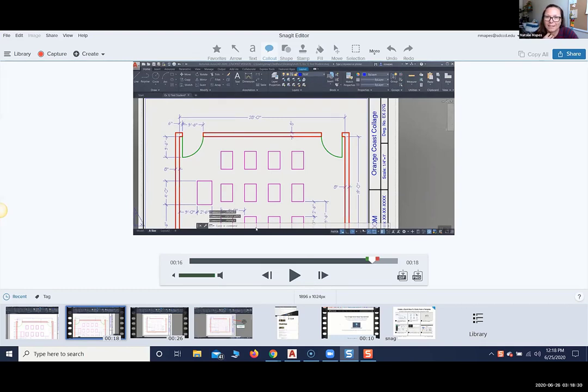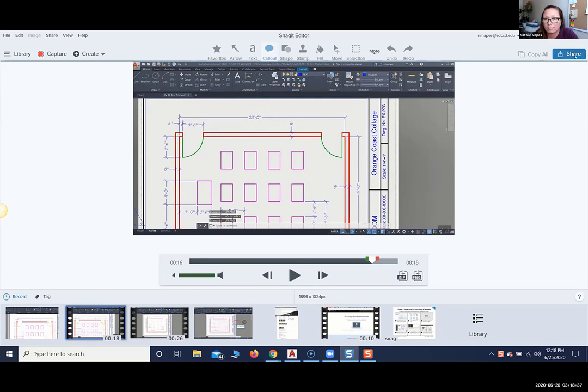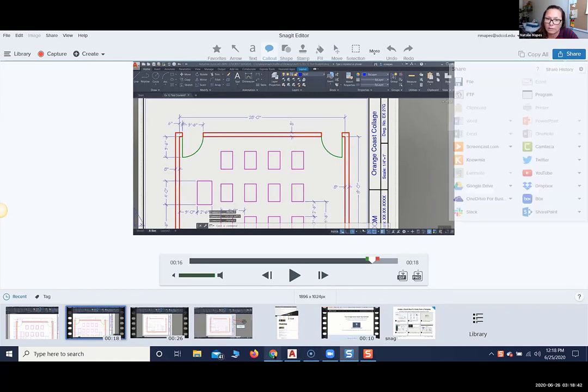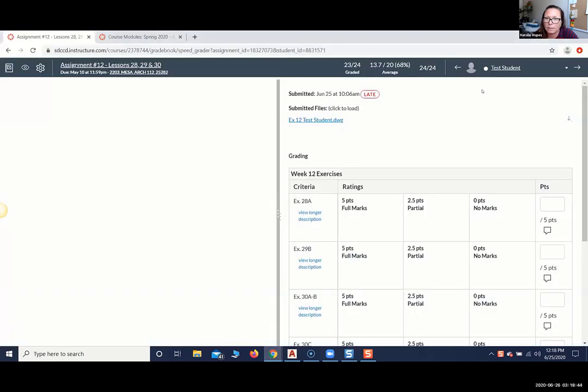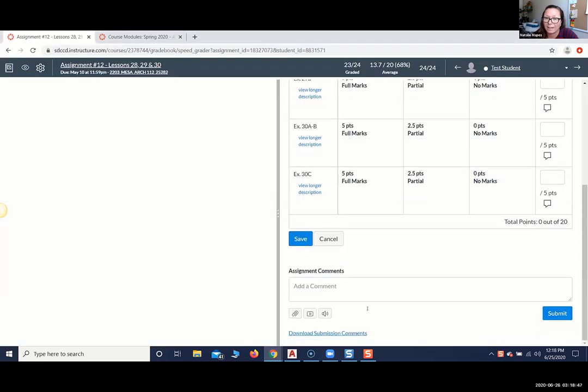So I mean, it doesn't really matter what the content of that video is, but the students can access that. So again, you can save it, you can share it on a lot of different platforms, but if you just want to save it as a file, and then when you go back to your Canvas platform there, you can upload that as a comment. You can just attach it as a file.